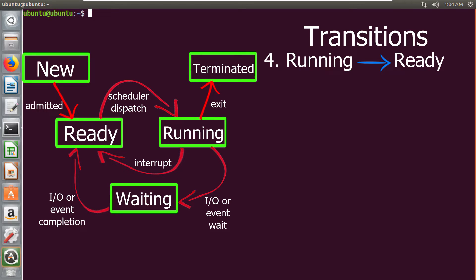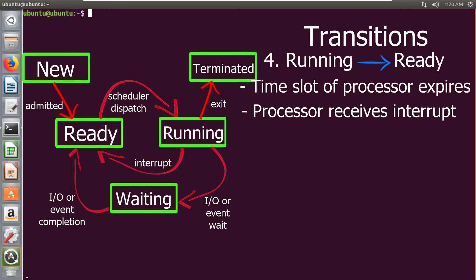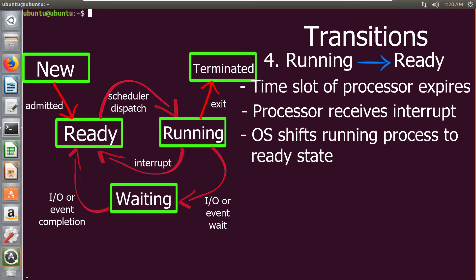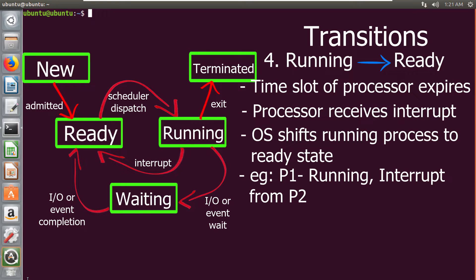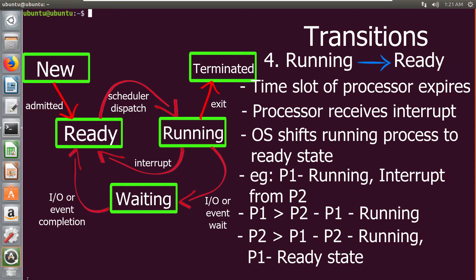The next transition is from running state to ready state. Any time slot of the processor expires, or if the processor receives any interrupt signal, the operating system shifts the running process into a ready state. For example, consider P1 is a process currently being executed. If an interrupt comes from process P2 for the same processor, the processor compares the priorities of both processes. If the priority of P1 is greater than P2, the processor continues P1; otherwise it switches to P2, and P1 is moved to the ready state.